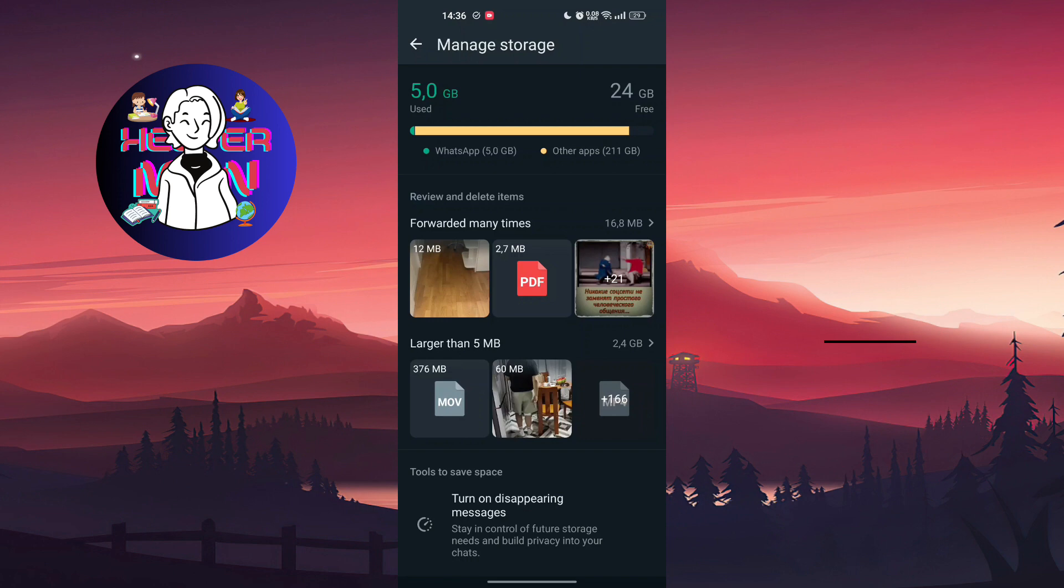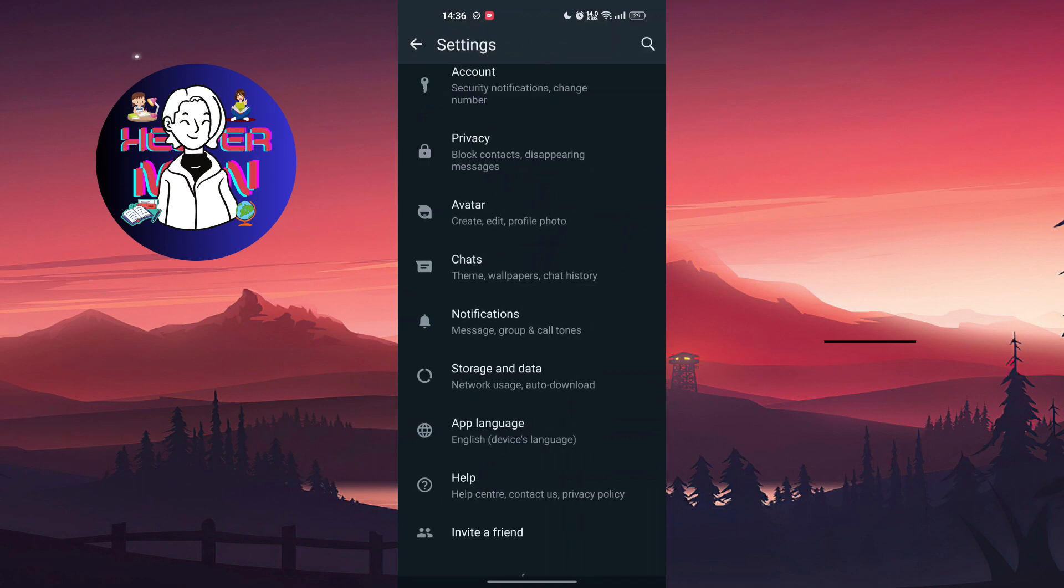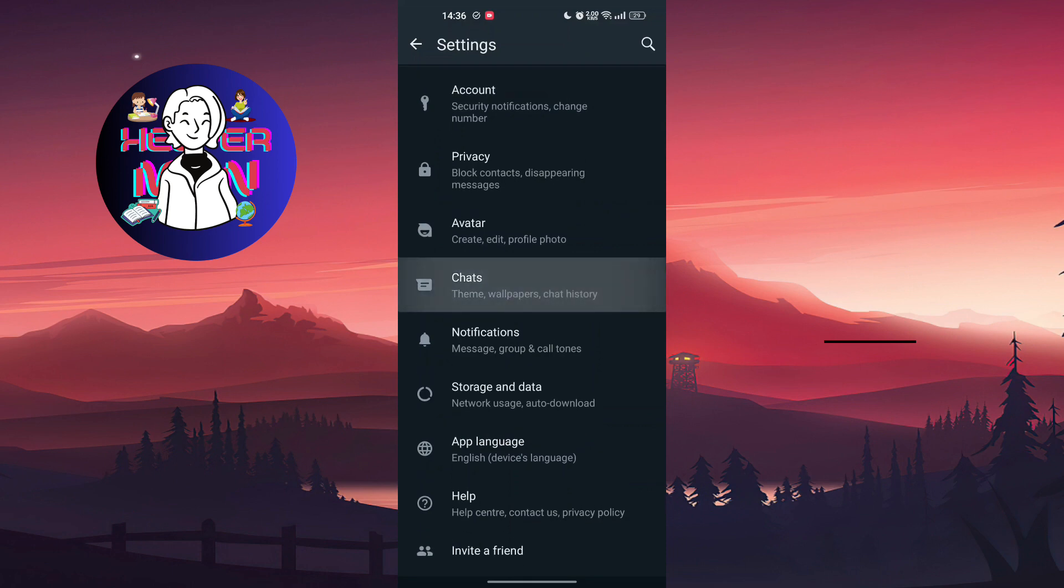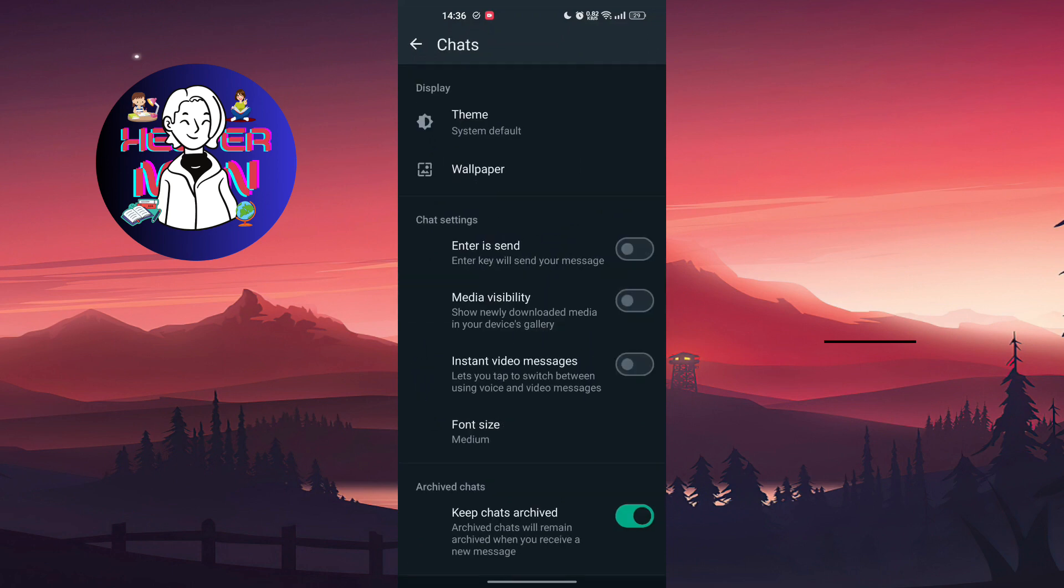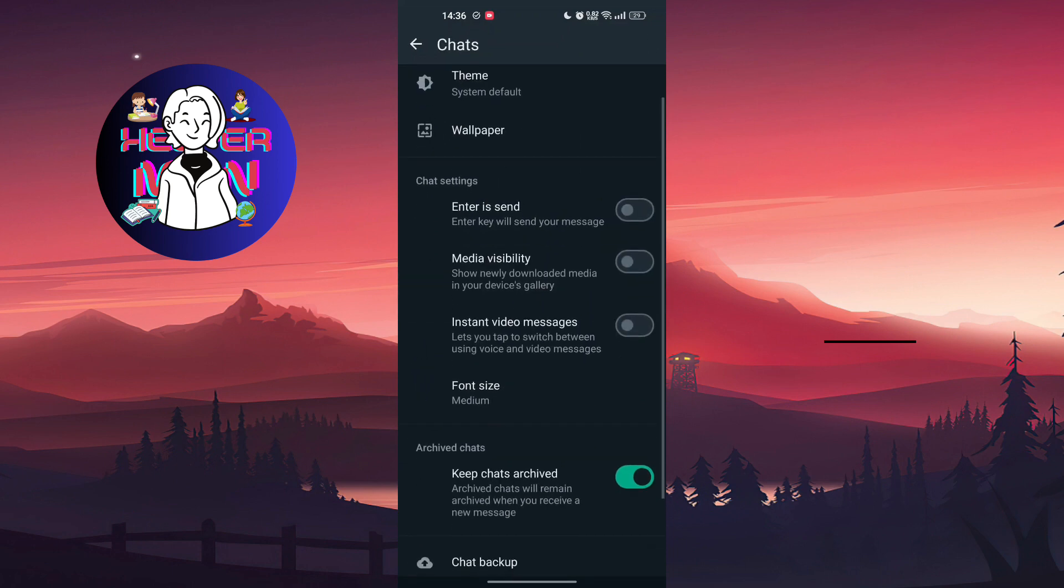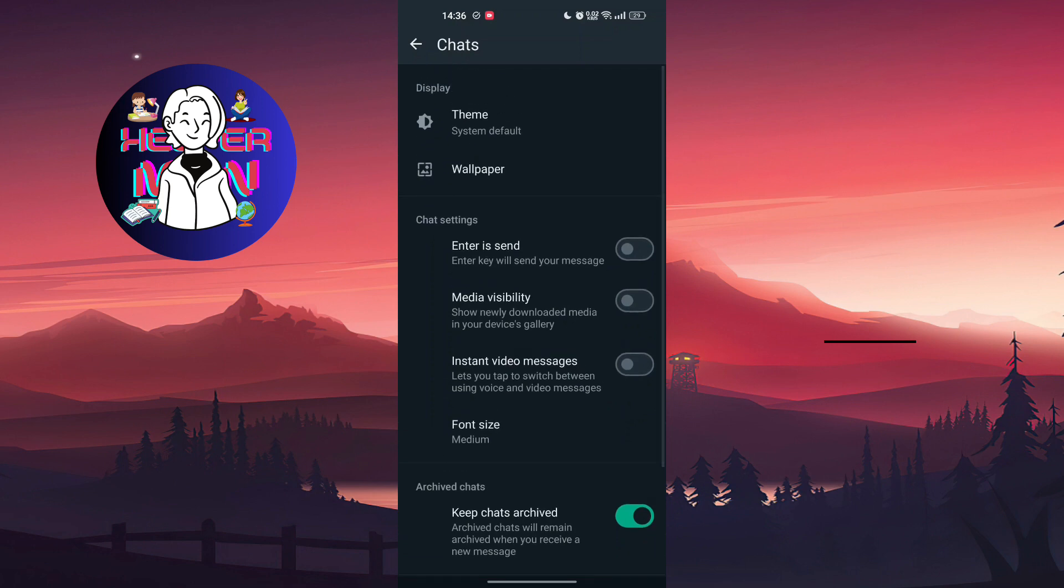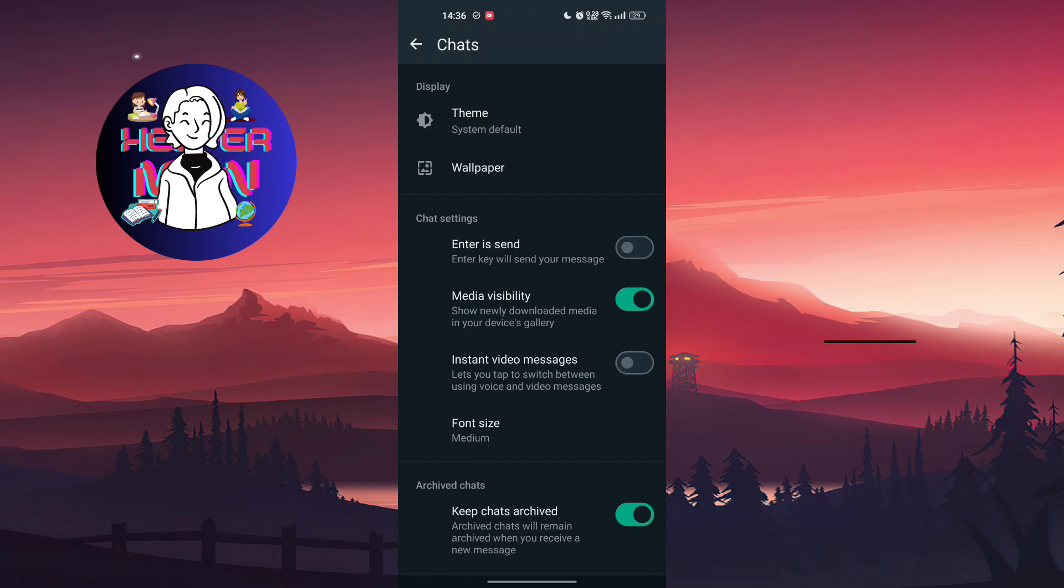Now the final way: if nothing helped you, you're going to go to Chats, Media Visibility. It may look like that. You should turn it off.